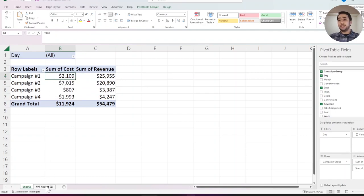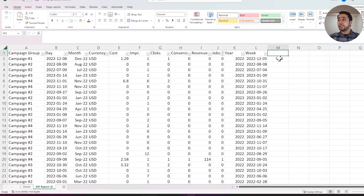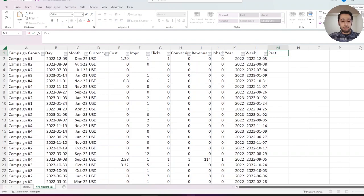To do that, I go to my raw data. I am going to add a new column. I can call it past 30 days.